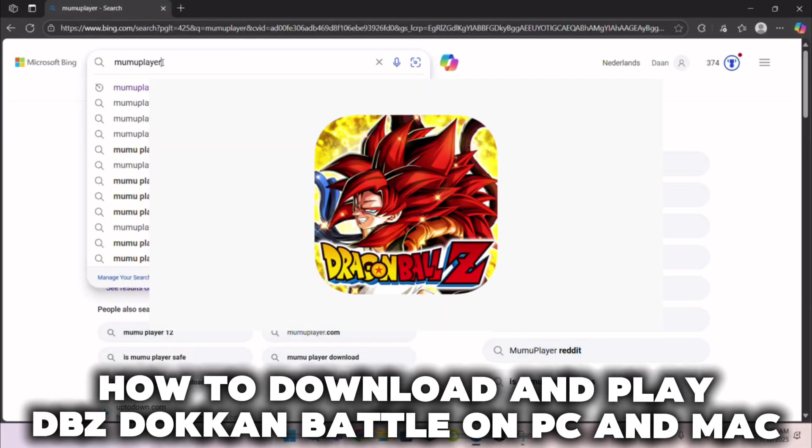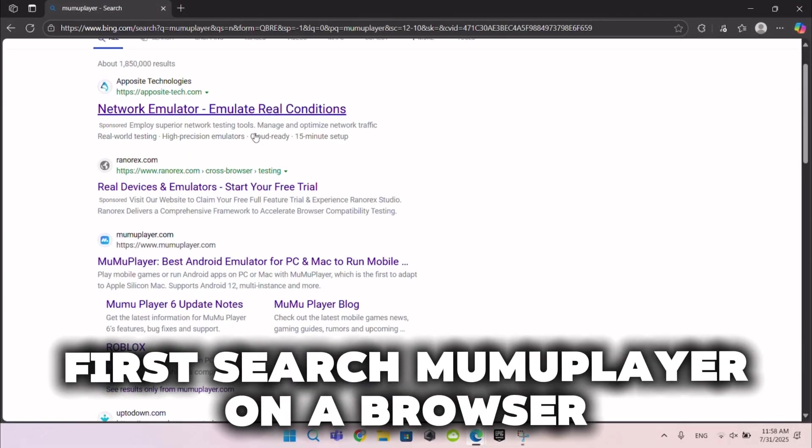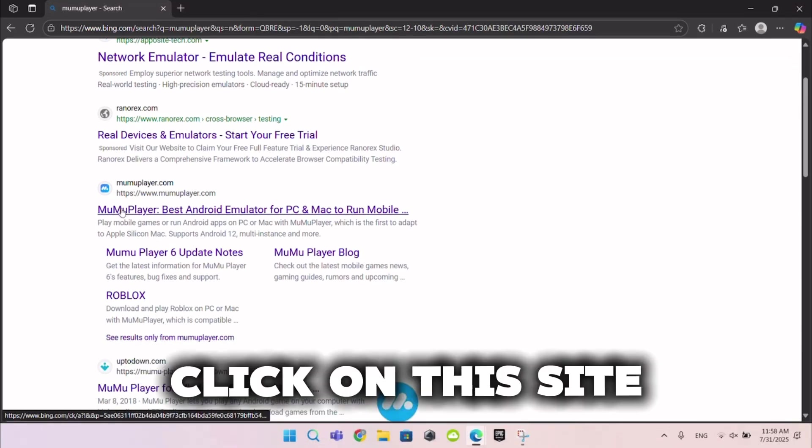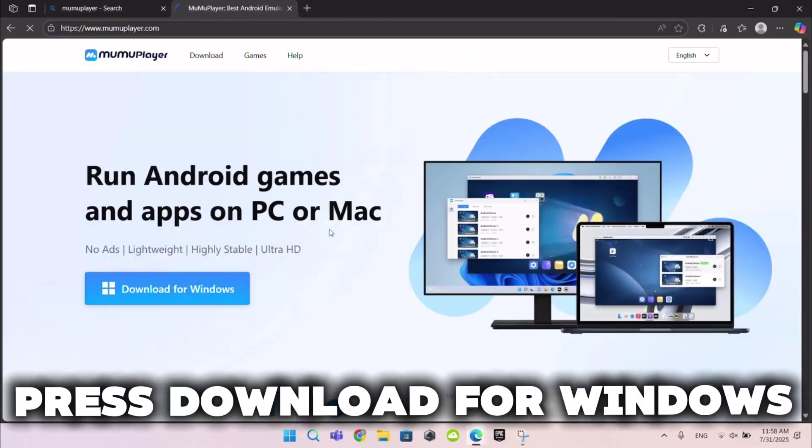How to download and play DBZ Dokkan Battle on PC and Mac. First search MuMuPlayer on a browser. Click on this site. Press Download for Windows.